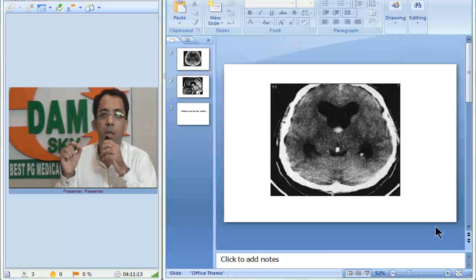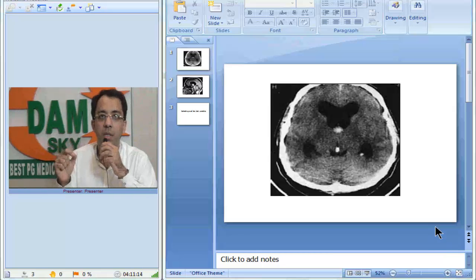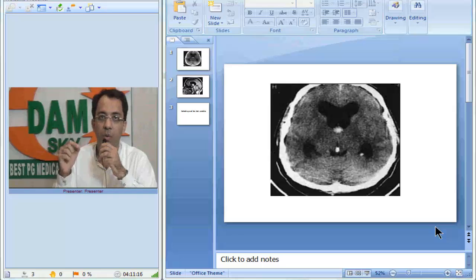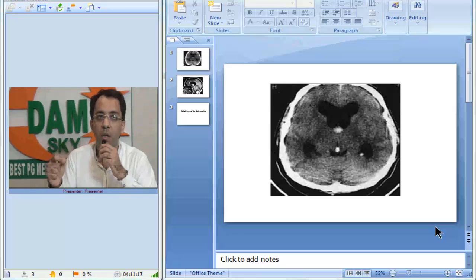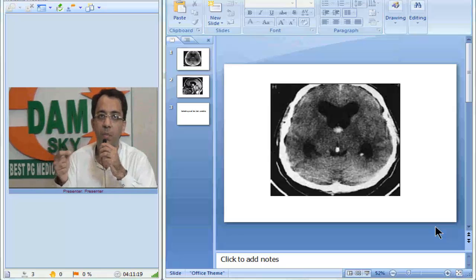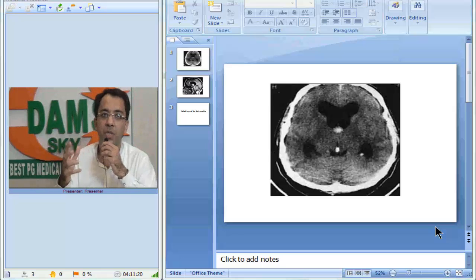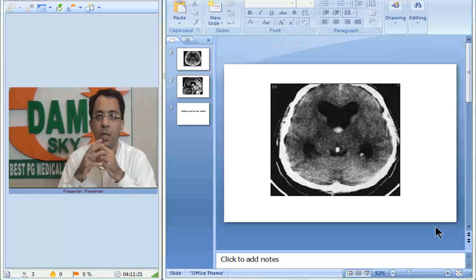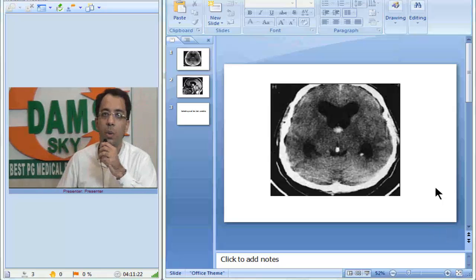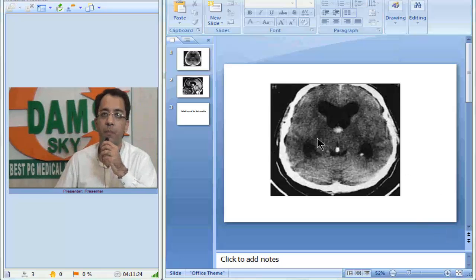Hello everybody. Now we will discuss an interesting case. I will show you a CT image and MRI image of a patient who presented with sudden headache. Now I want you to look at the CT image.